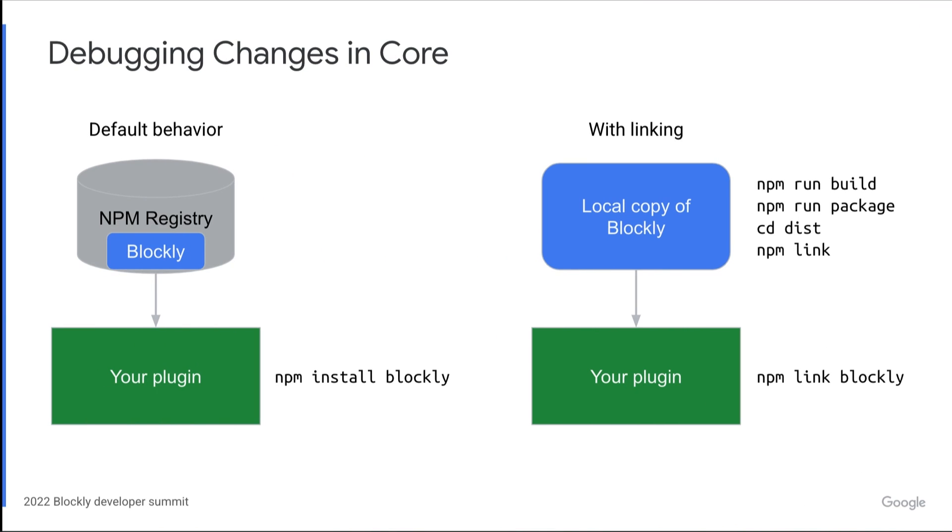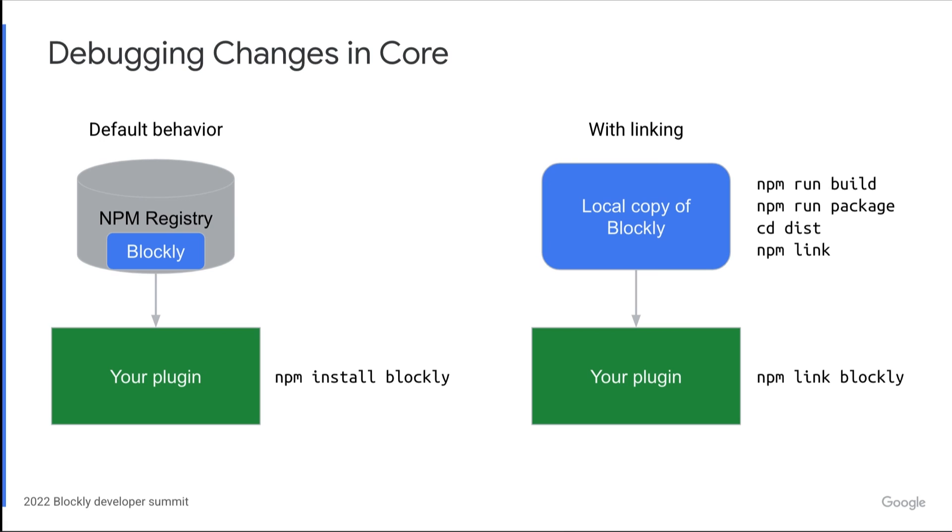Sometimes when you are developing a plugin, you might realize that you need changes in core Blockly to support your idea. Therefore, you need a way to locally test changes in Blockly and in a separate application at the same time. The way to do that is by using npm link. You can make changes to core Blockly and then build and package Blockly using our scripts. Then run npm link, which creates a symlink to the package that can be used in other projects.